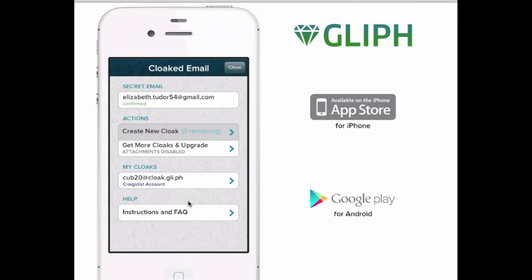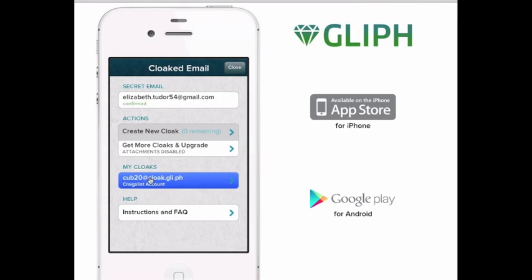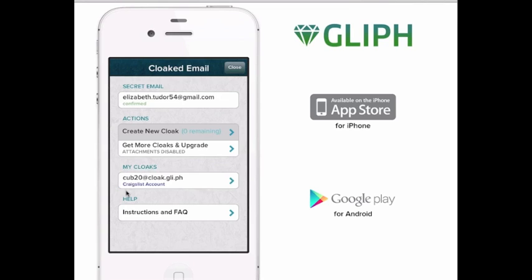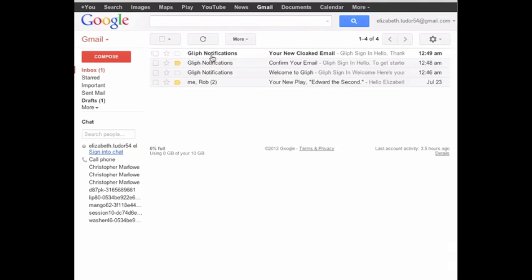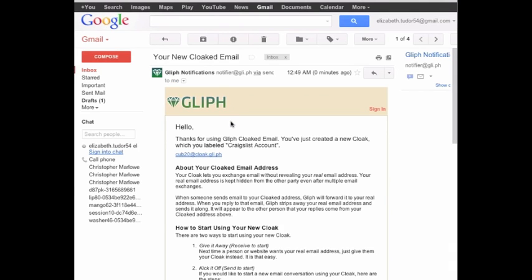You can see that your new cloak is now listed under My Cloaks. At this point, your cloak is all set up. You can use it in place of your real email address on any website or internet service that demands it. If we go back to our email inbox, you'll see that Glyph has sent a notice of your new cloak for reference. This email contains written instructions on how to get the most out of your new Glyph cloak.